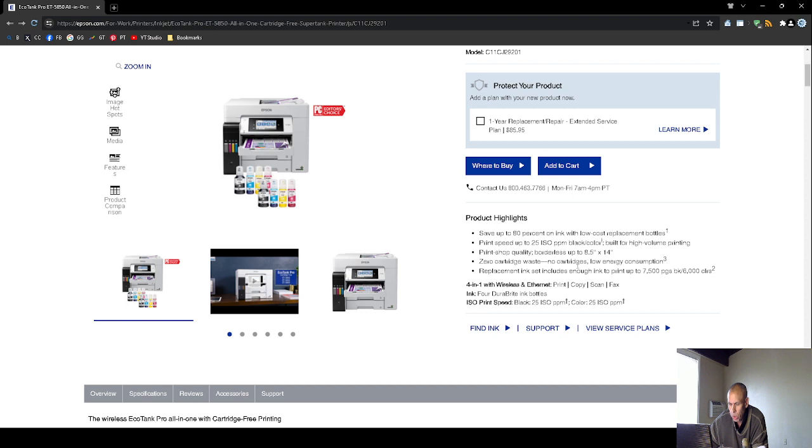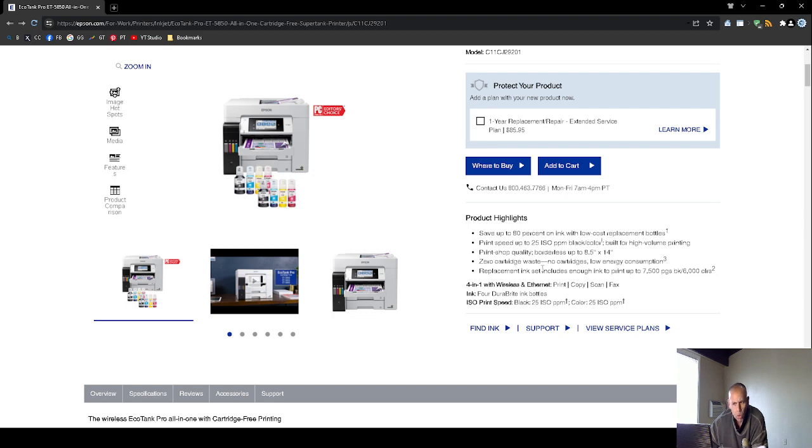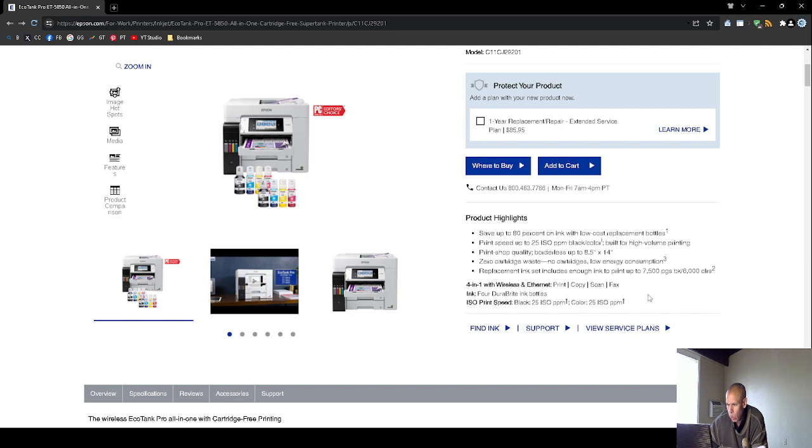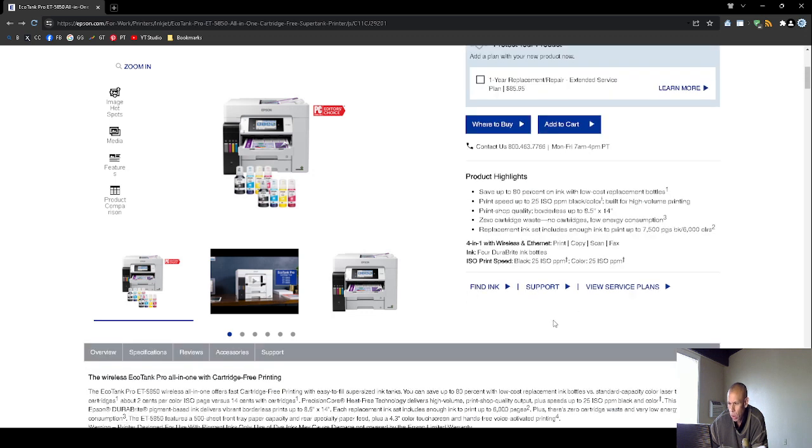There are no cartridges. Low energy consumption. But what you do is you fill the ink with these bottles. But I believe that you don't have to actually replace the cartridges. It does come with replacement ink set that will allow you to print up to 7,500 pages black and up to 6,000 pages color.